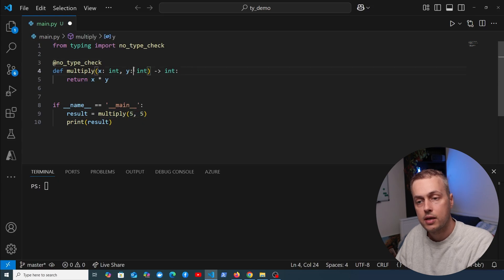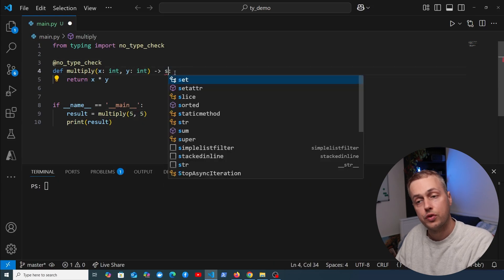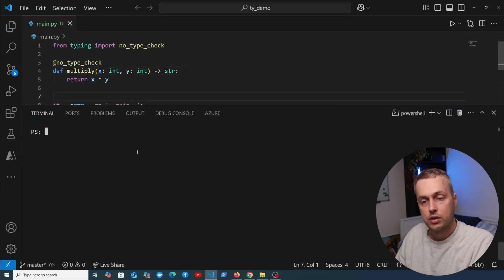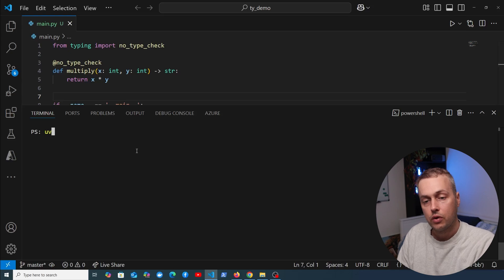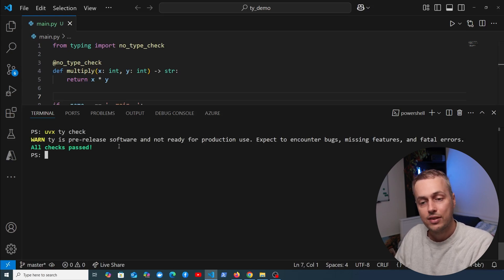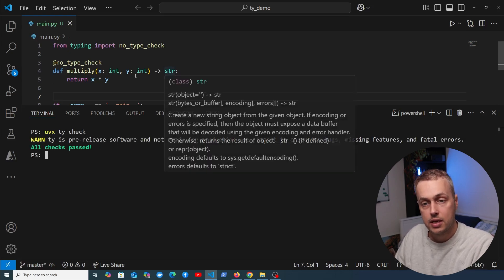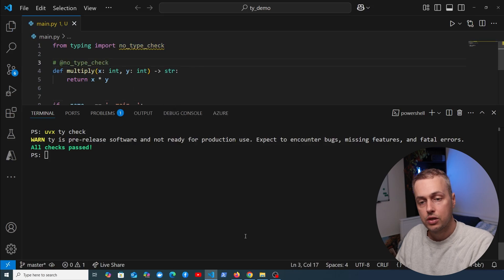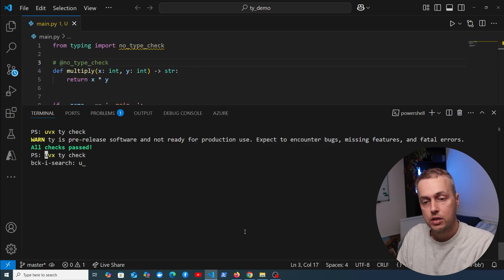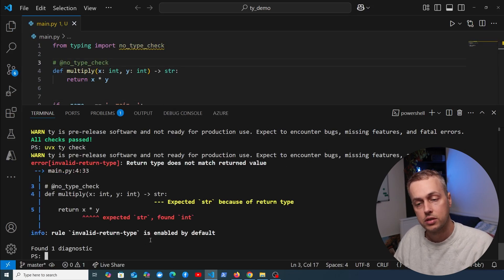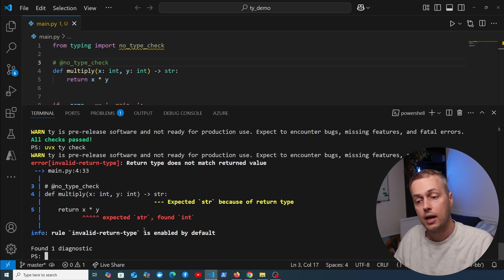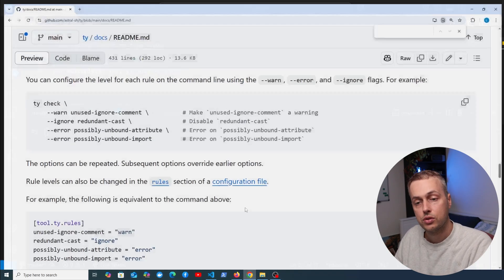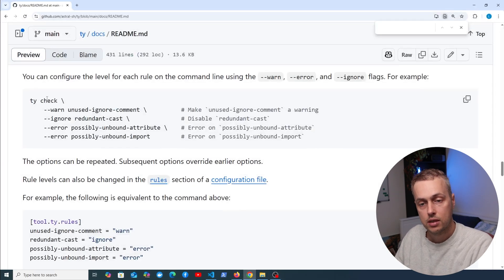When we go back to the terminal, we can run uvx ty check, and all checks have passed. If we remove the decorator and rerun that command, we get the invalid return type rule flagging up and causing the error.